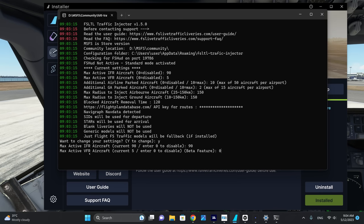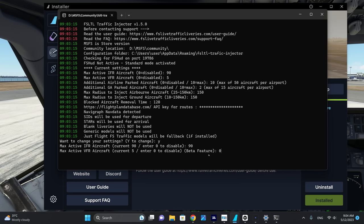Max active VFR aircraft — when setting this at a number other than zero, I haven't really been able to see any VFR traffic. So I'm going to disable this feature and set it to zero.